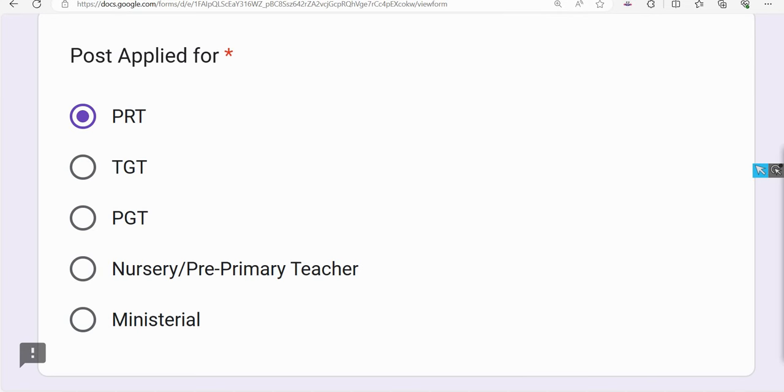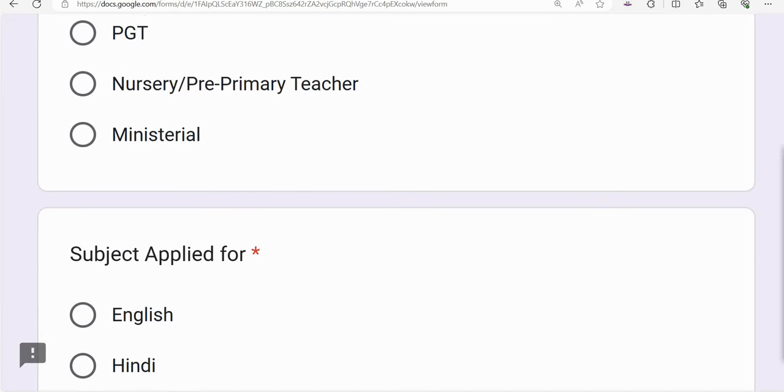In this post, there are PRT, TGT, PGT, nursery, pre-primary teachers, and ministerial and miscellaneous category staff.